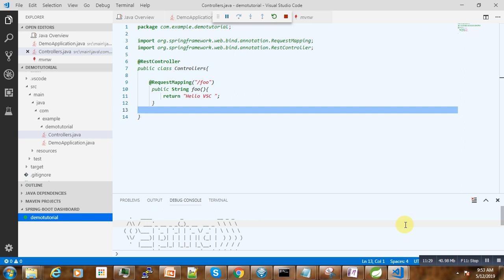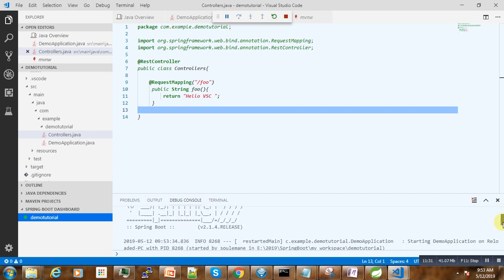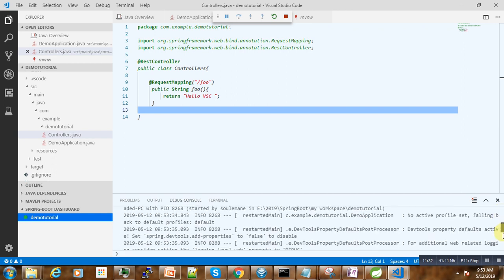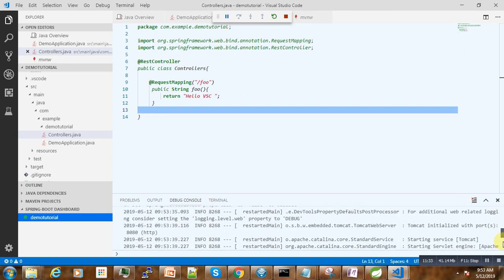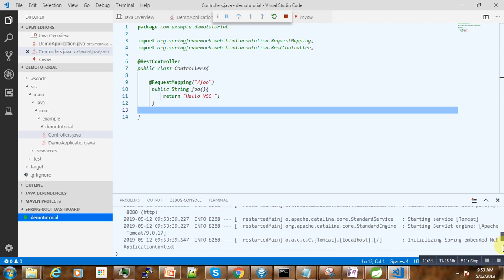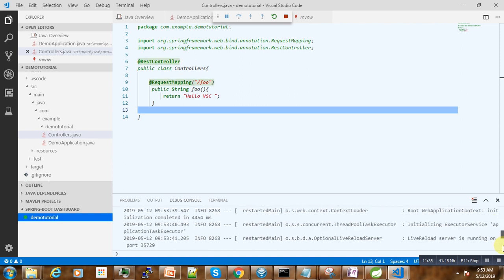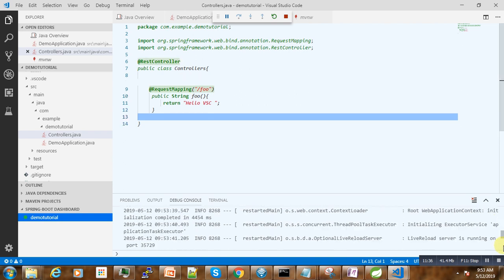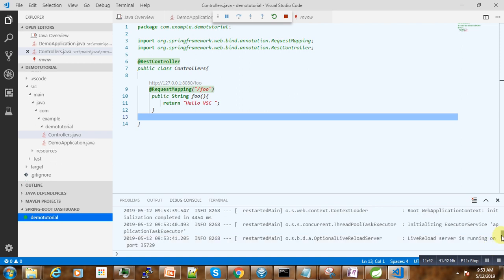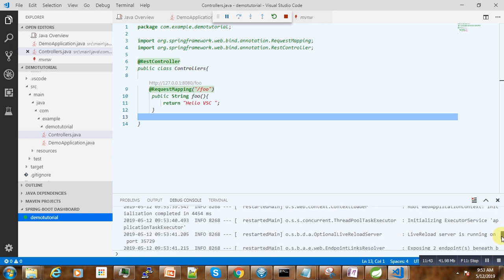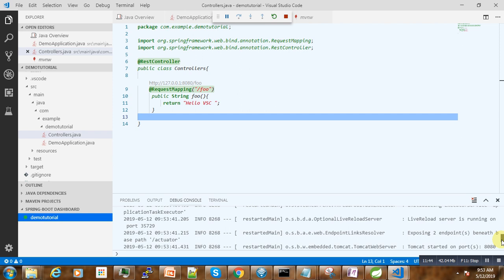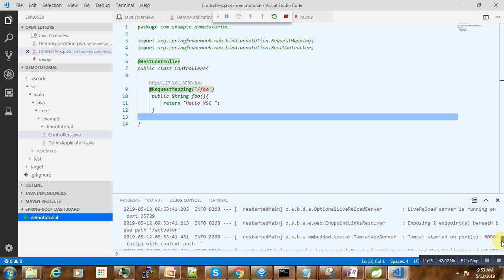It is loading, starting our Tomcat. We can see that it's running now under this port 8080. So now let us go to our browser.